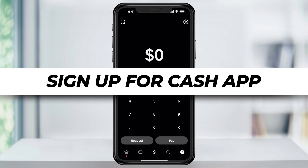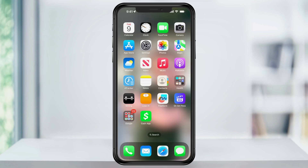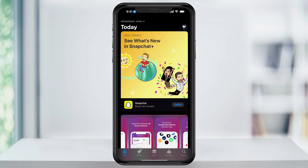In this video, we're going to walk through downloading and then signing up for a Cash App account. To get started, let's go ahead and download Cash App. I'm using an iPhone, but you can download it from any device or app store that you use.